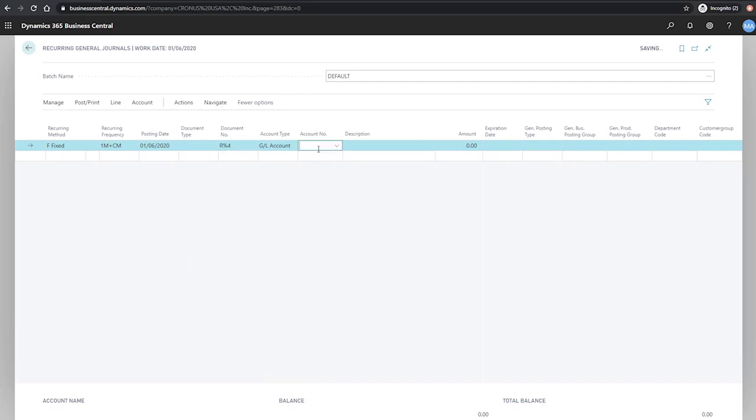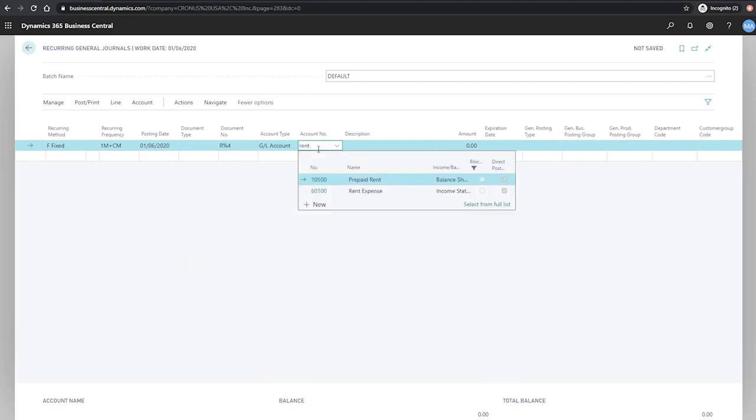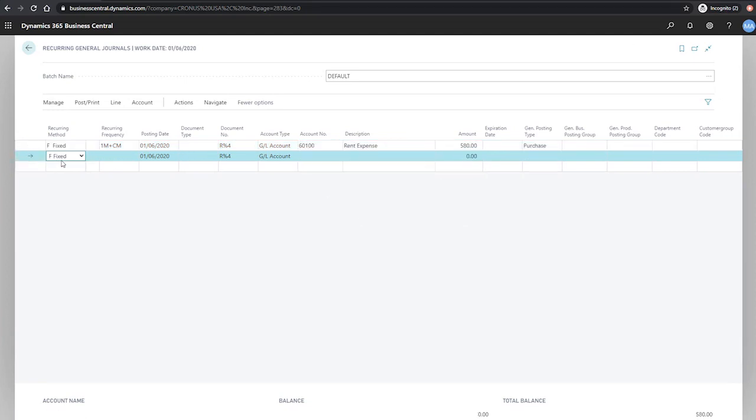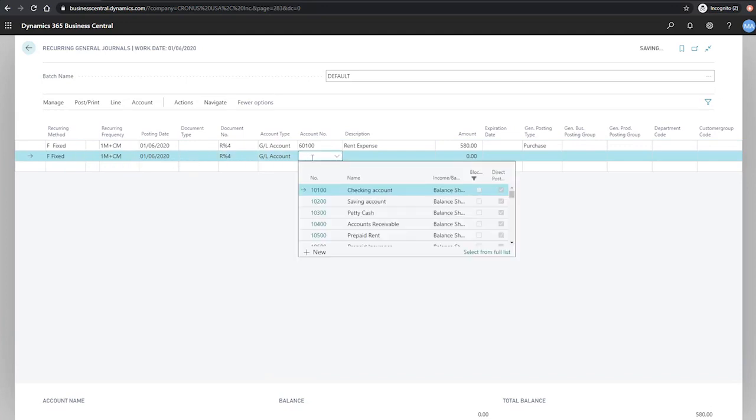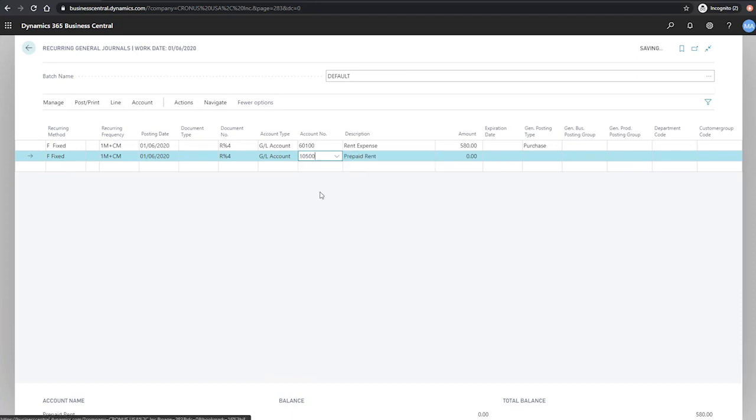For our GL account number that we'll be using is our rent expense account, and the amount on that will be 580. On our second line, we'll use much of the same values, only this time it will be our prepaid rent account. And this will naturally be a negative 580.